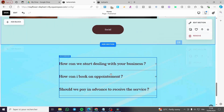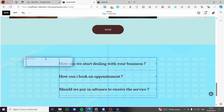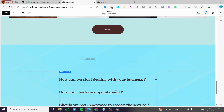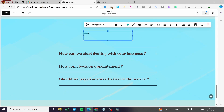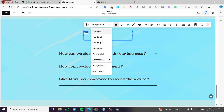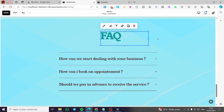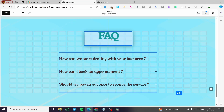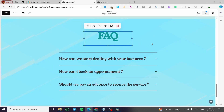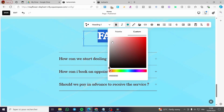That was the solution for adding images with the accordion drop-down. Now for the FAQ section, we're going to add a text block and place it at the top. Name it 'FAQ,' make it bold, then set it to Heading 1. Align it to the center like that. Then modify the color to black.